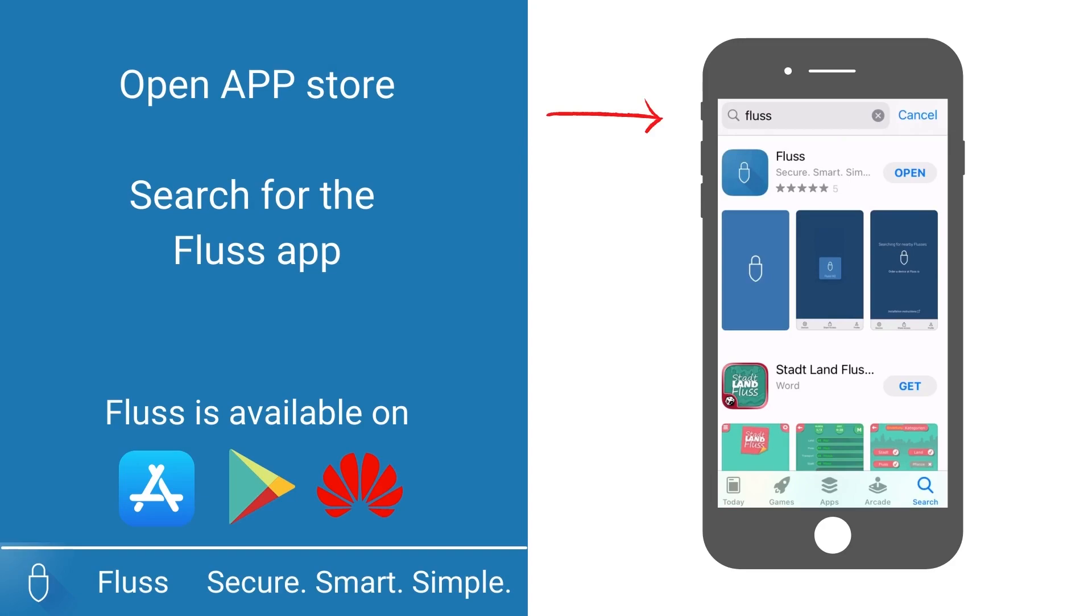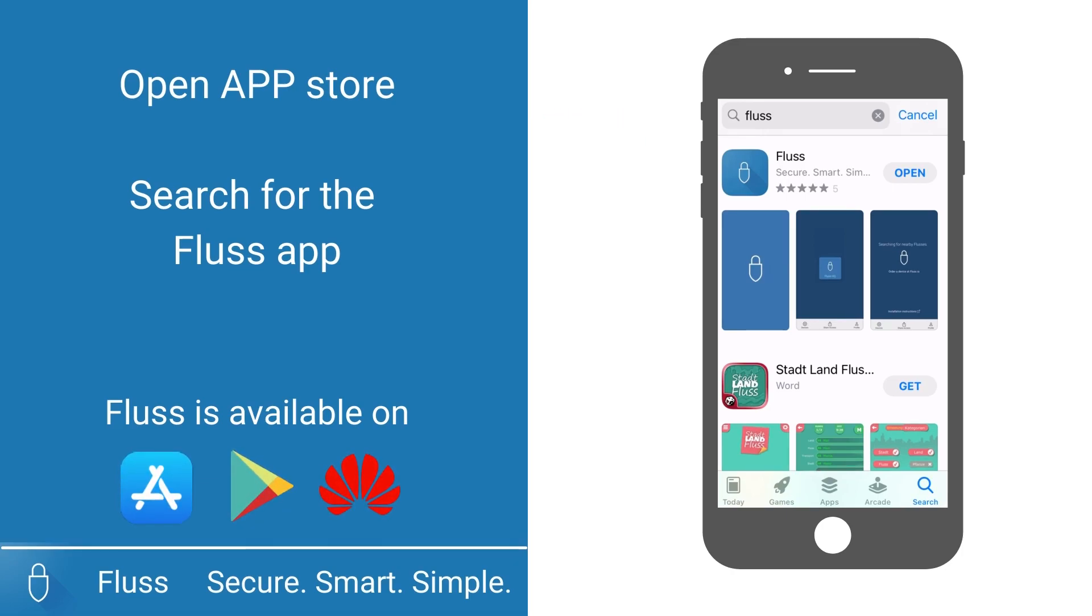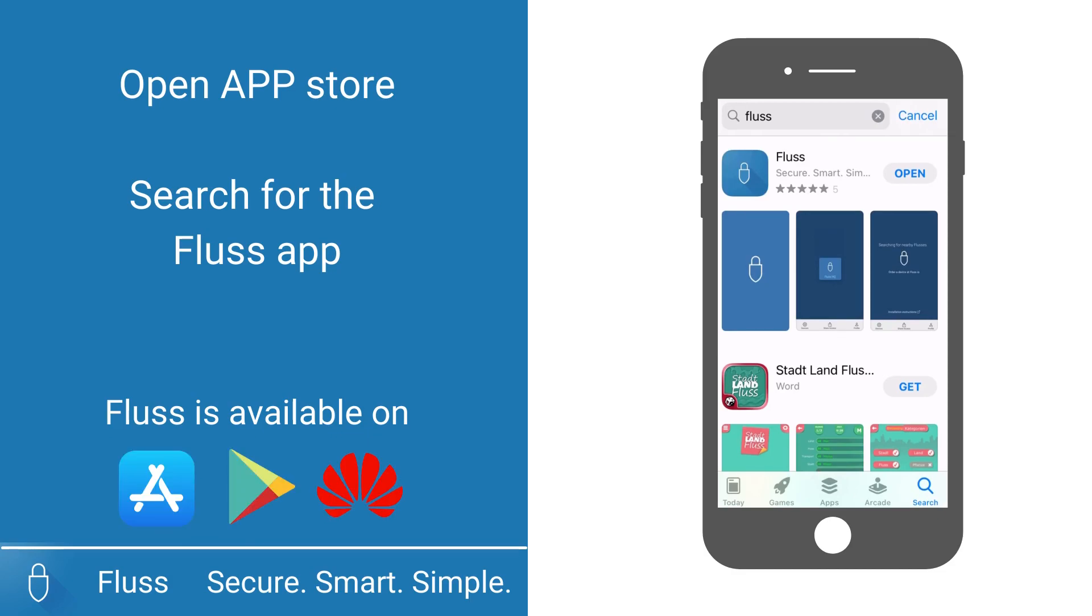Open the relevant app store on your smartphone and type in Fluss in the search bar. The Fluss app is available on the App Store, Google Play Store, and the Huawei App Gallery. Once it is downloaded, please open the Fluss app.